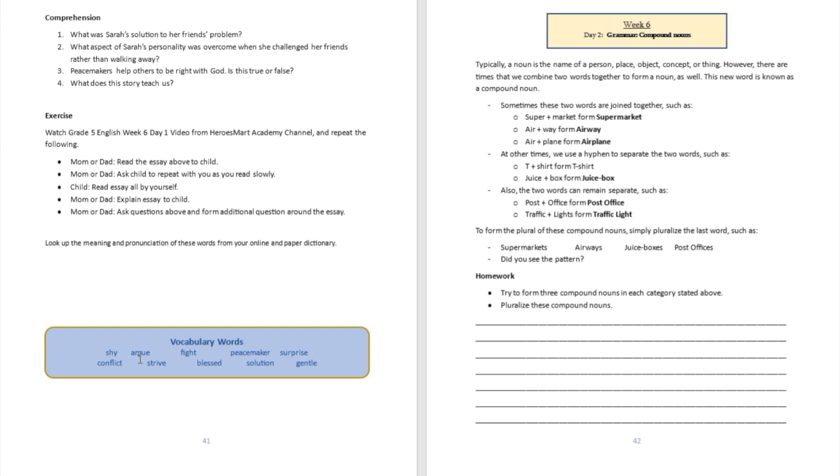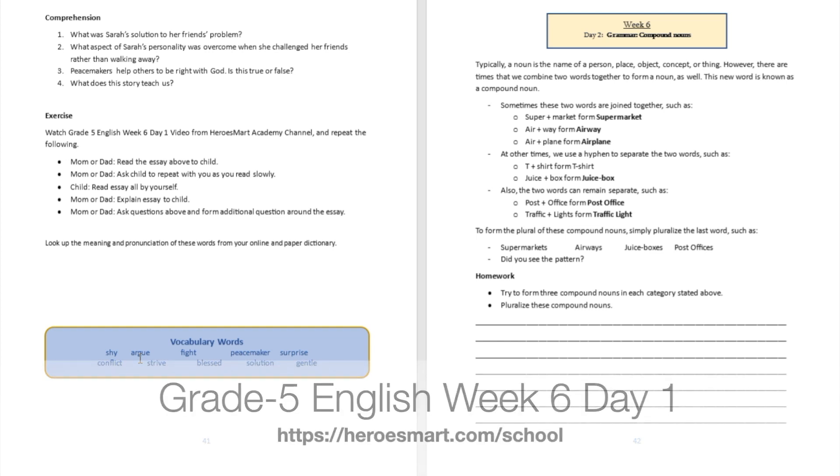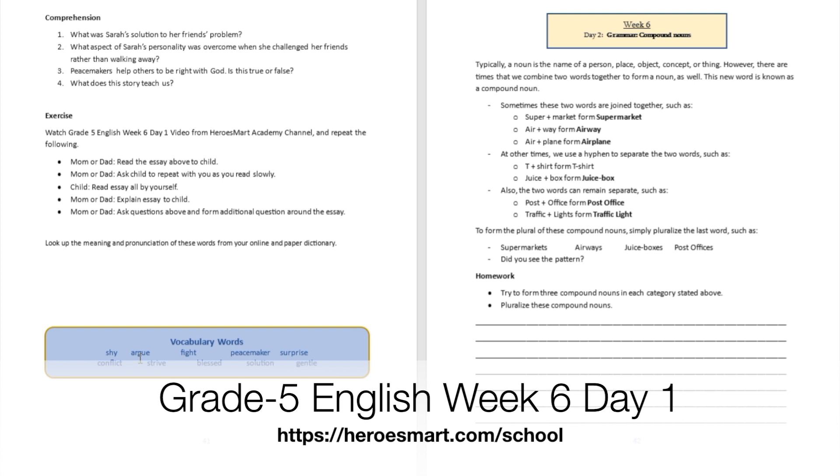Then understand the meaning of the words in the IPA version of it, in the phonetic respelling version of it. And moms and dads, you can help your child to do that and create exercises around these. You can form sentences with these new words that they've never heard of before, and you will be homeschooling the right way with biblical morality.